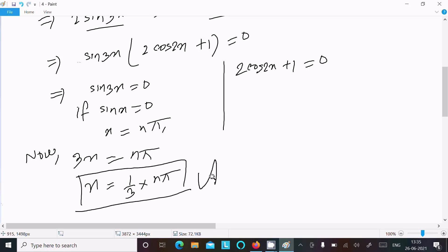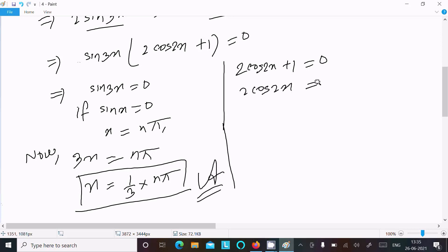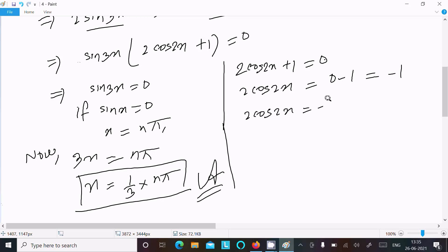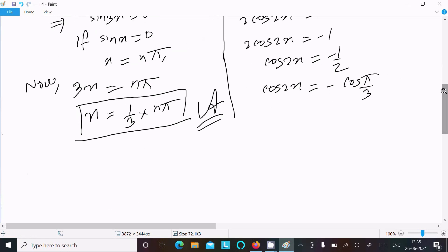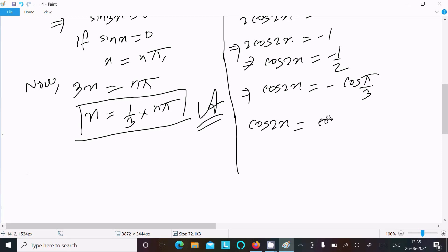For the second equation: 2 cos 2x + 1 = 0, so 2 cos 2x = −1, giving cos 2x = −1/2. Now cos(π/3) = 1/2, so cos 2x = −cos(π/3) = cos(π − π/3).